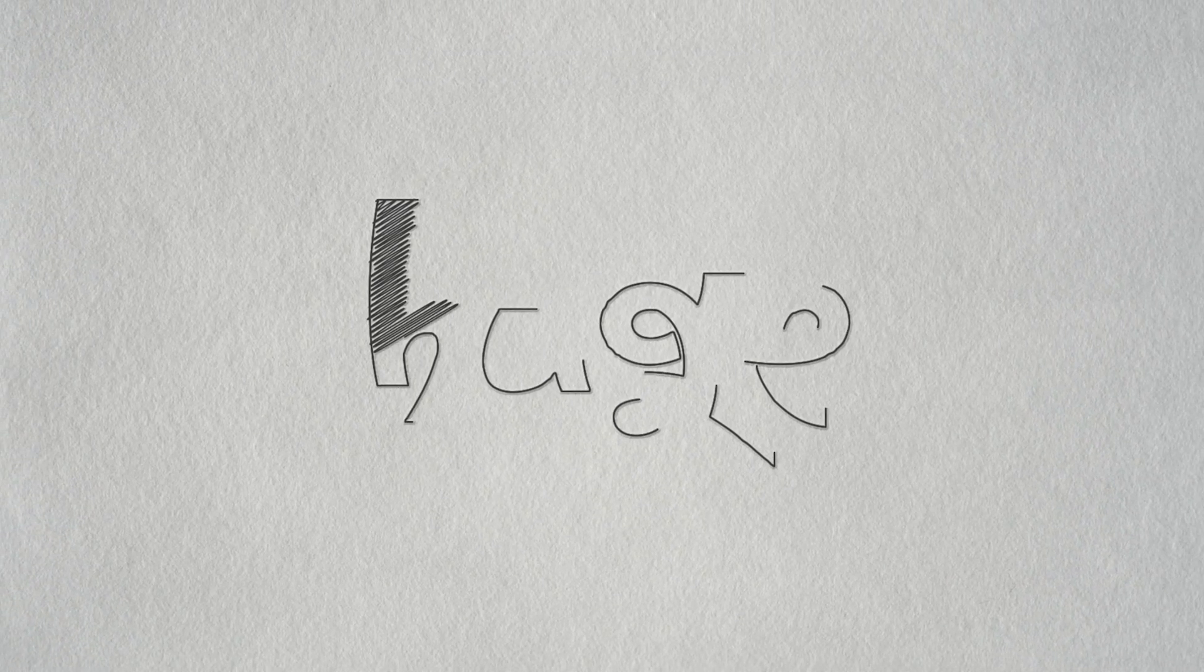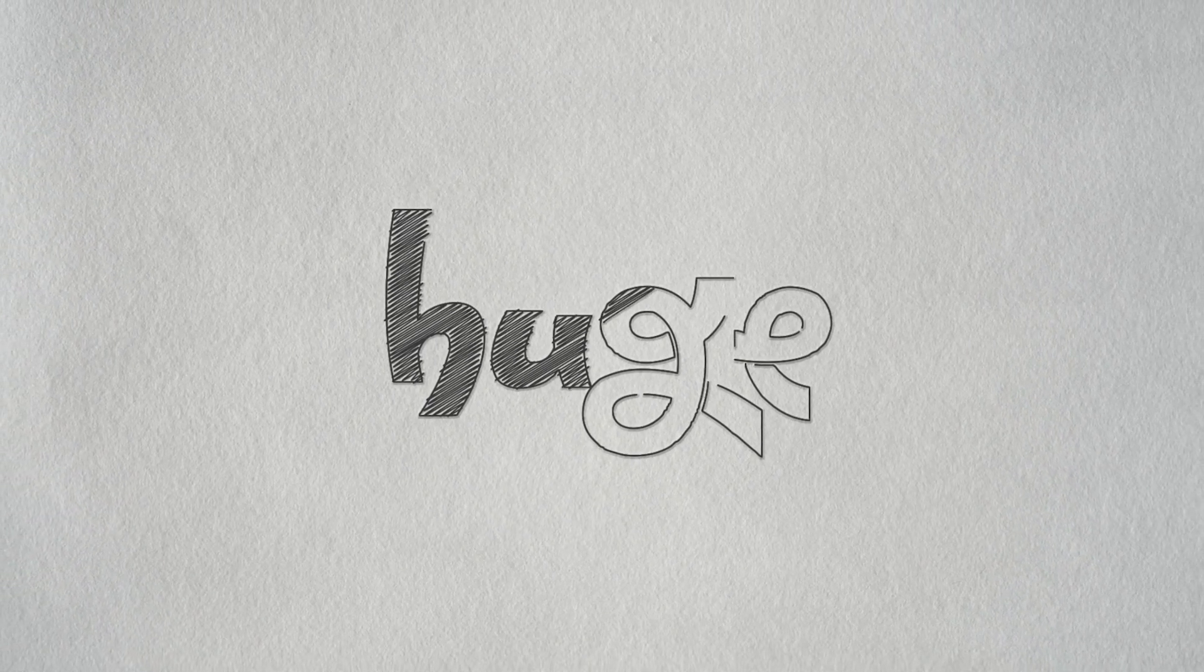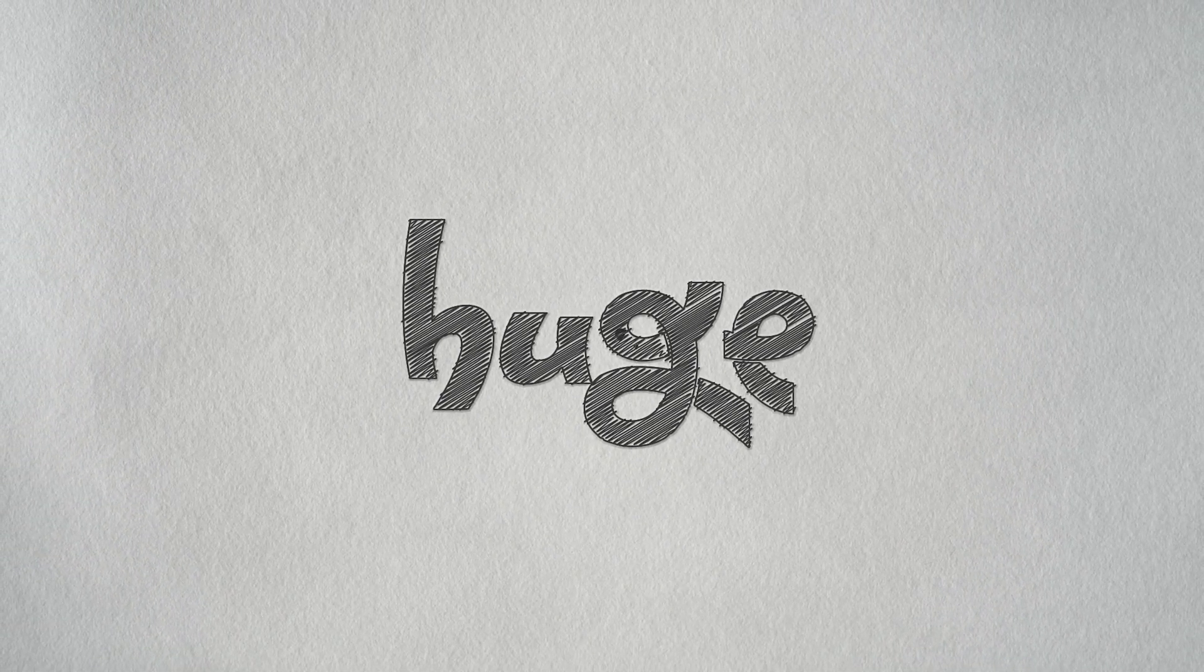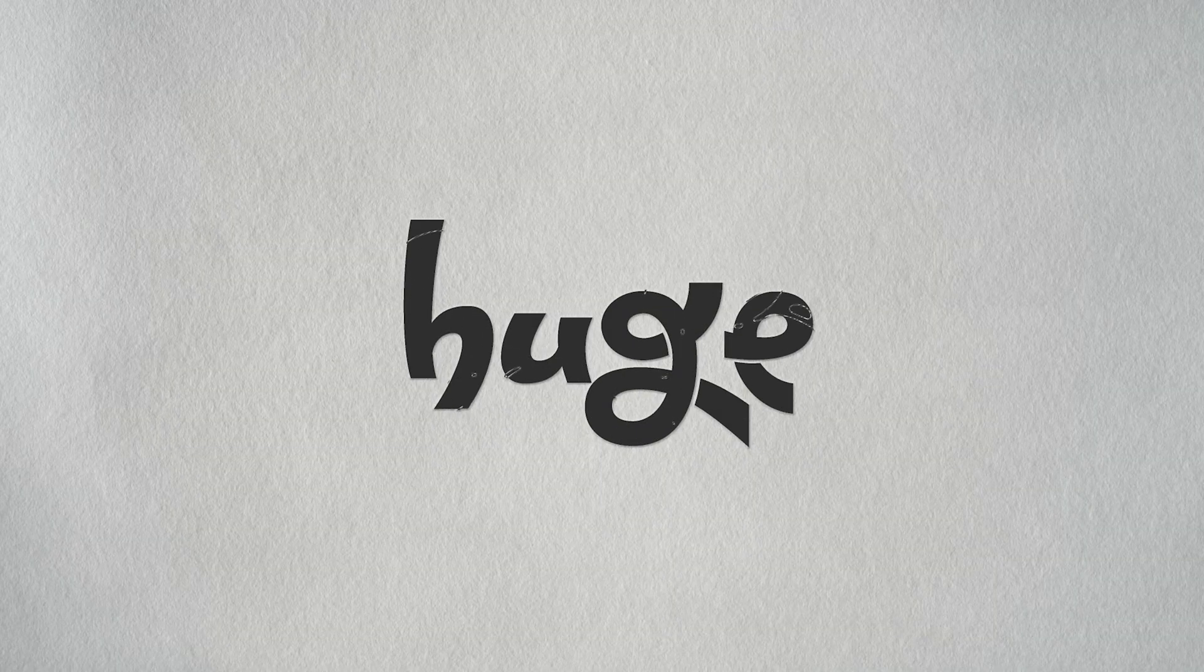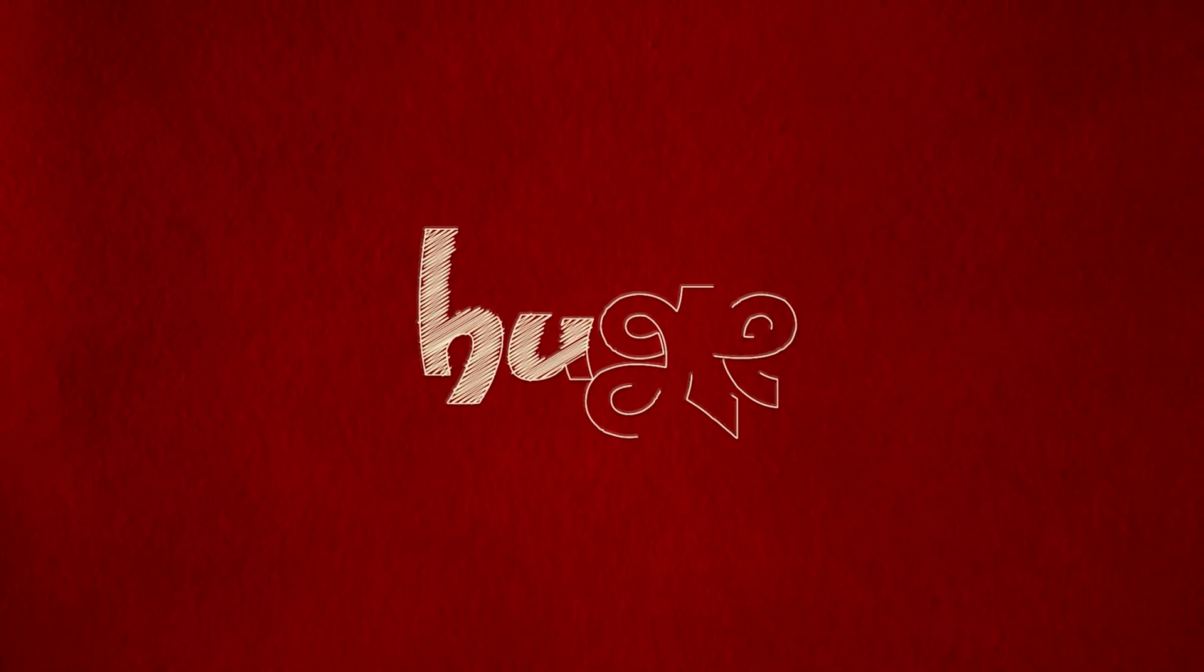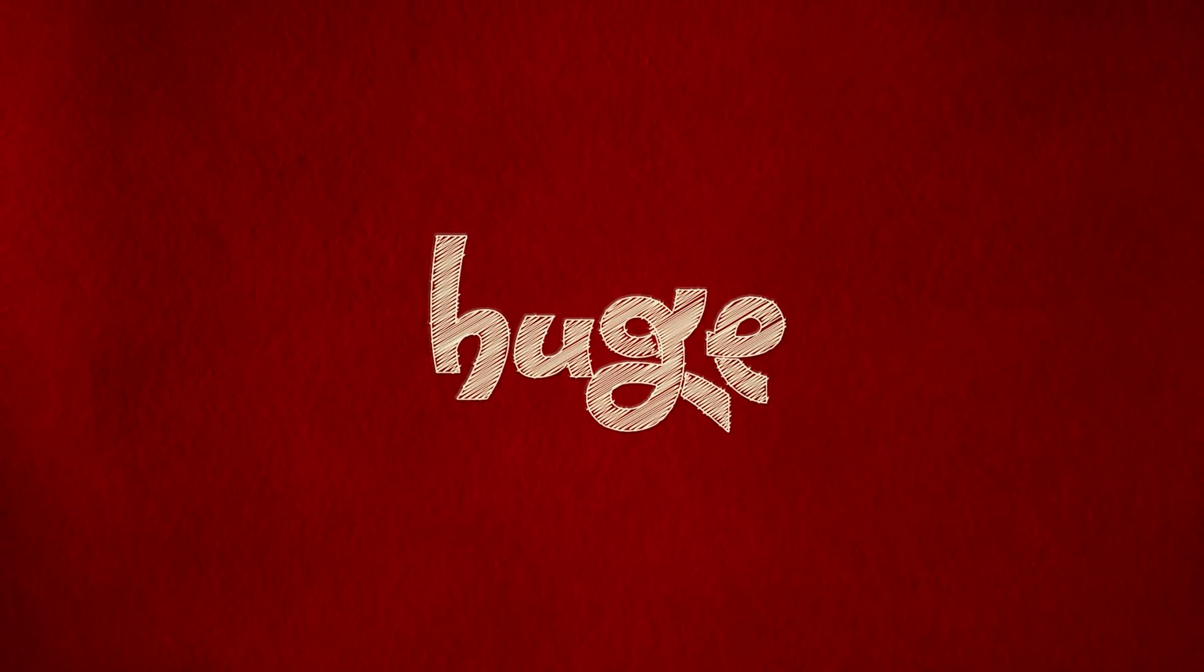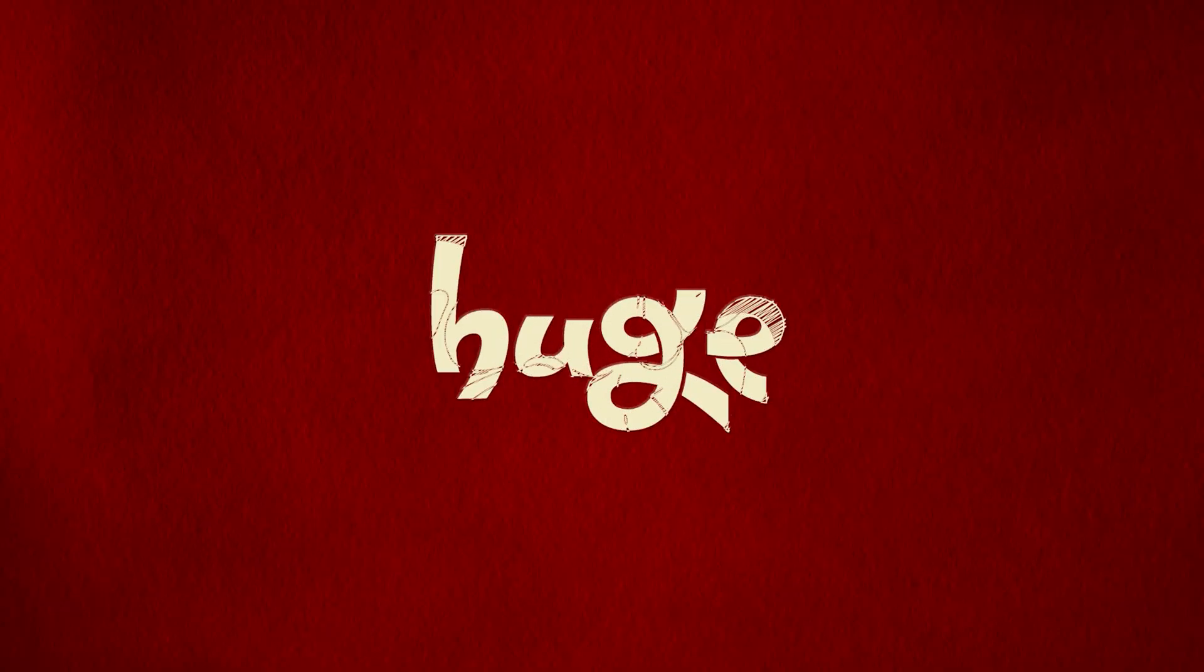Have you ever wondered how to create a sketch logo reveal in After Effects? Well, in today's video, we'll learn how to create a hand-drawn, sketch-style logo animation in After Effects. So, without further ado, let's get started.